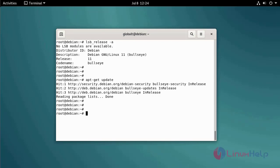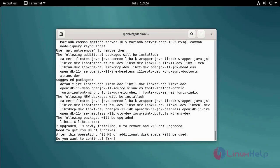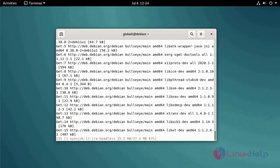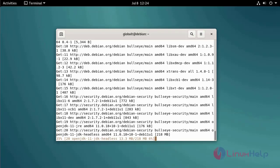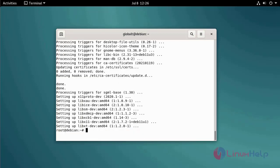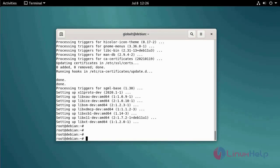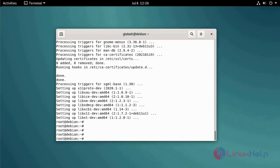Install the Java JDK software, which is required for Android Studio, by using the following command. Check the Java version using the following command.